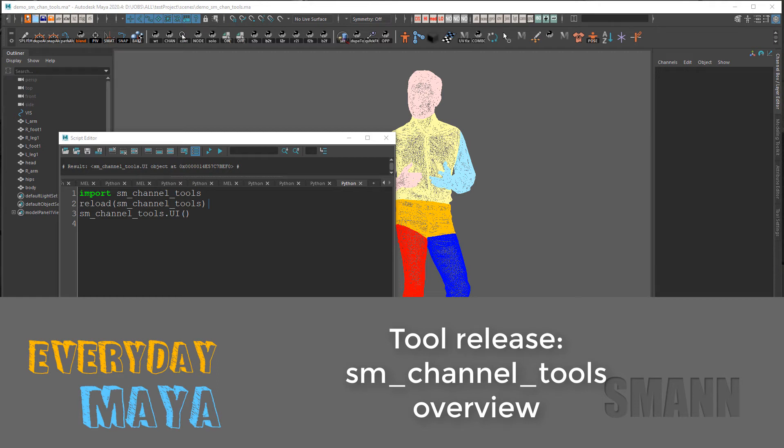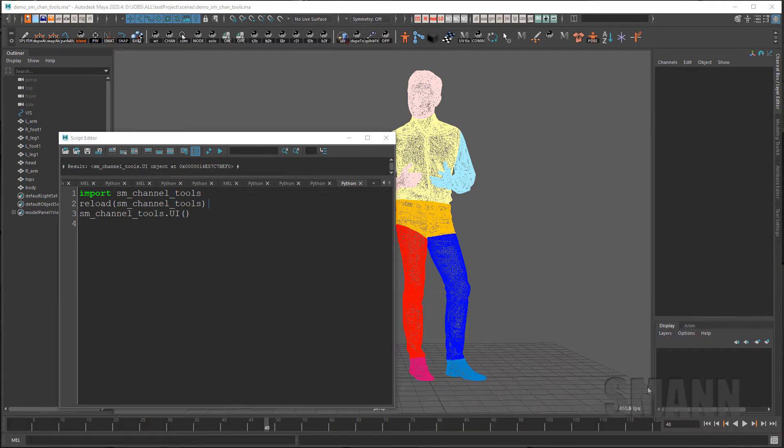This is an overview of a tool that I'm releasing called SM Channel Tools or Channel Tools. It's just a set of tools that make it easy to manipulate your channels in the channel box.